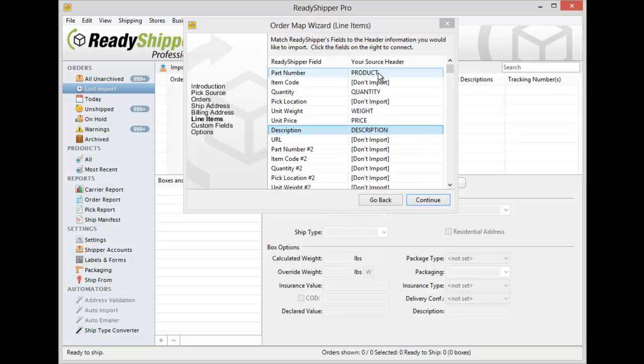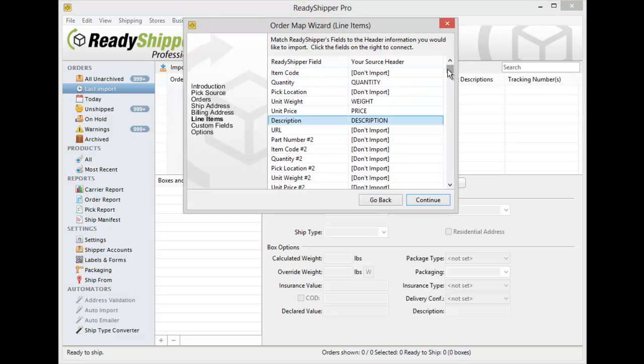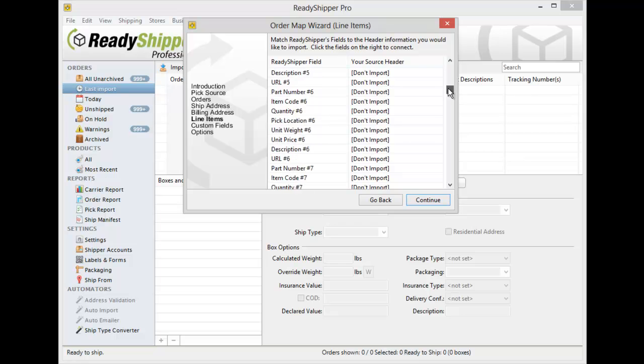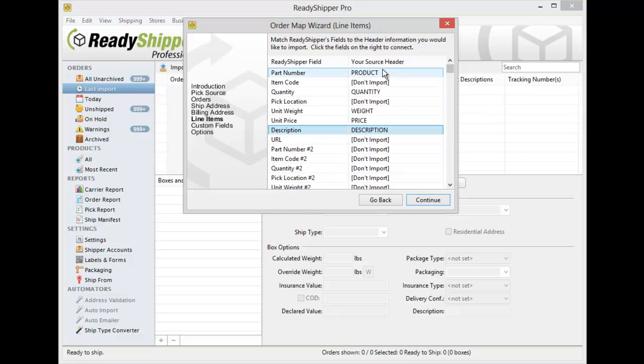Okay so now I've mapped in all the key product details. Again, if you have separate columns for up to 25 products in your order, you can map all those in. You'll see those are supported all the way down to 25 here. If you don't, you just have one section, that's fine as well.